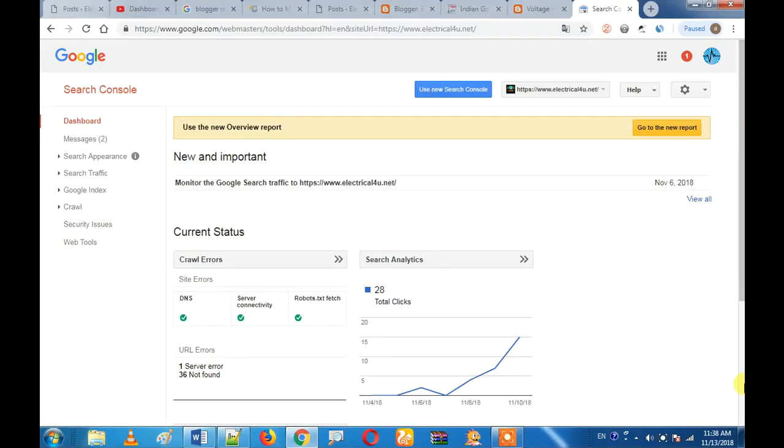Hi friends, so in this video we are going to talk about removing a URL in your Search Console. Let's talk about these details and Google's search history.